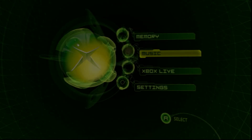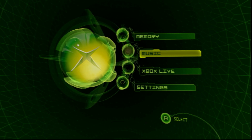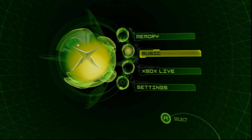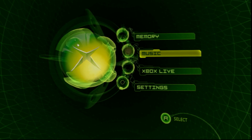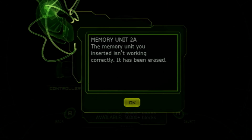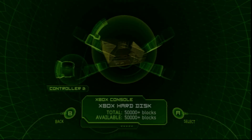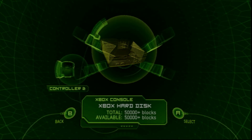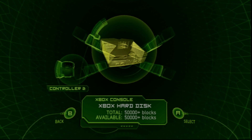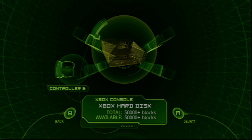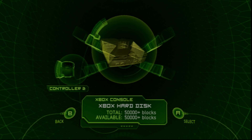Now let's prepare the USB drive. Connect your USB drive to the adapter and plug it into your console. Keep in mind this will erase all data on the USB drive, so back up anything you care about first. Once inserted, go to Memory on your Xbox. If you get a message saying the memory unit is not working properly and has been erased, hit OK — that means the USB flash drive has been formatted correctly. If nothing shows up or you get a strobing screen, that USB drive is not compatible; you'll need a different one, a memory unit, or to modify your system.